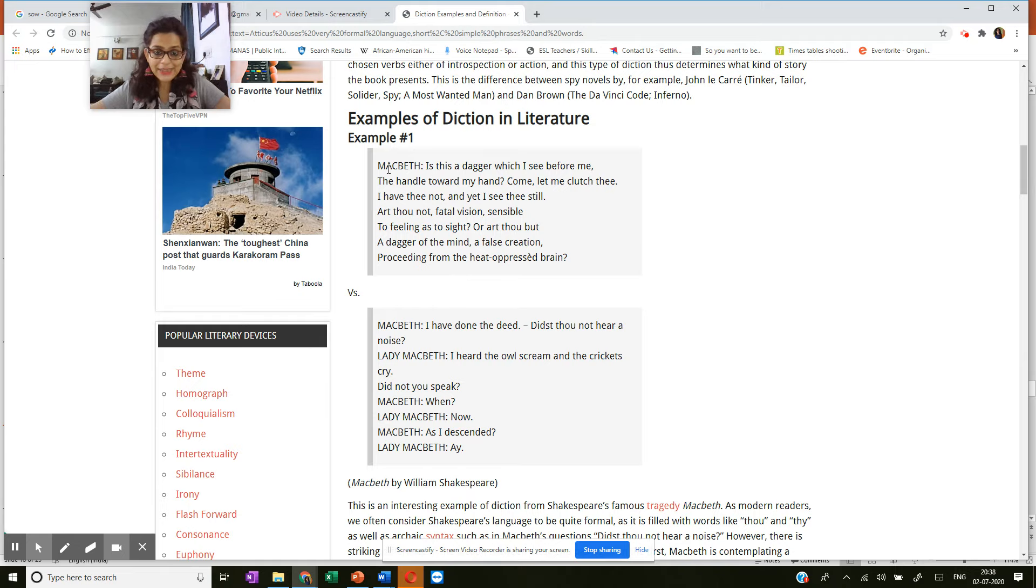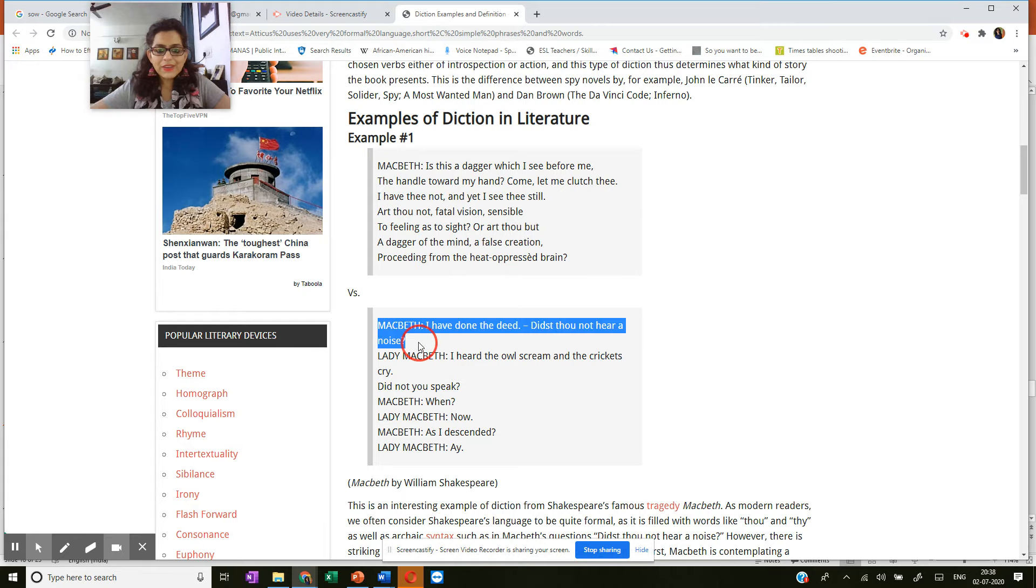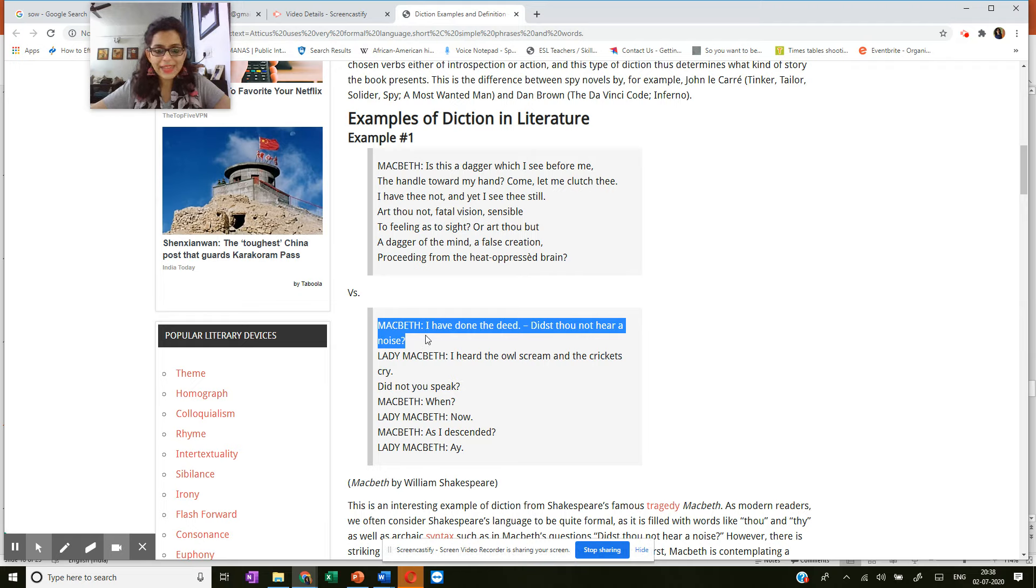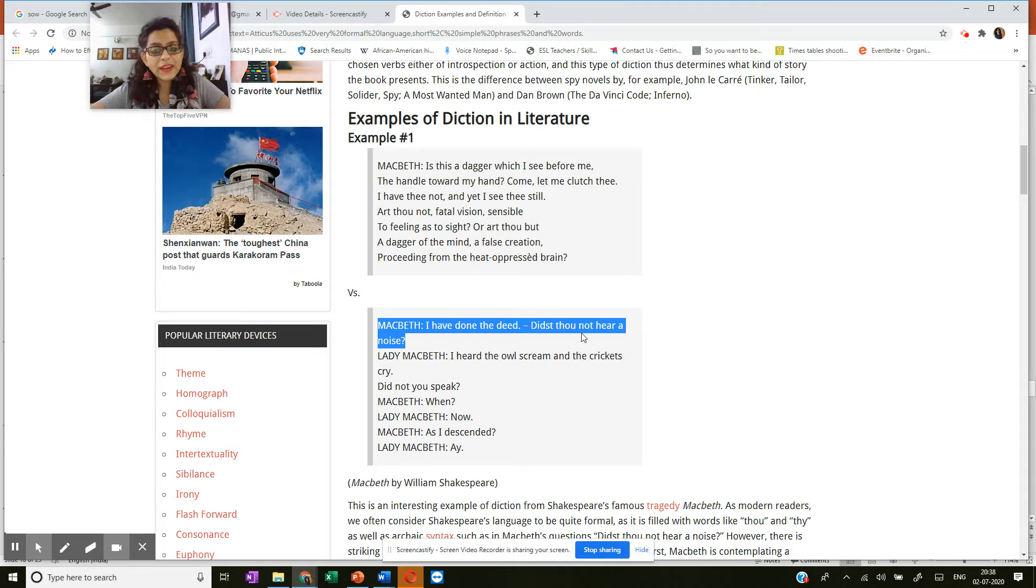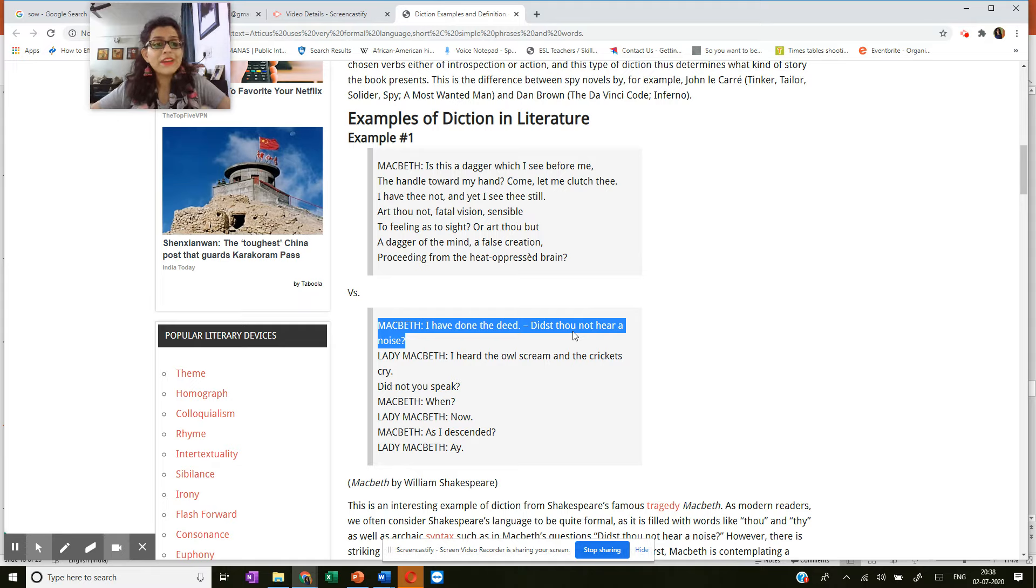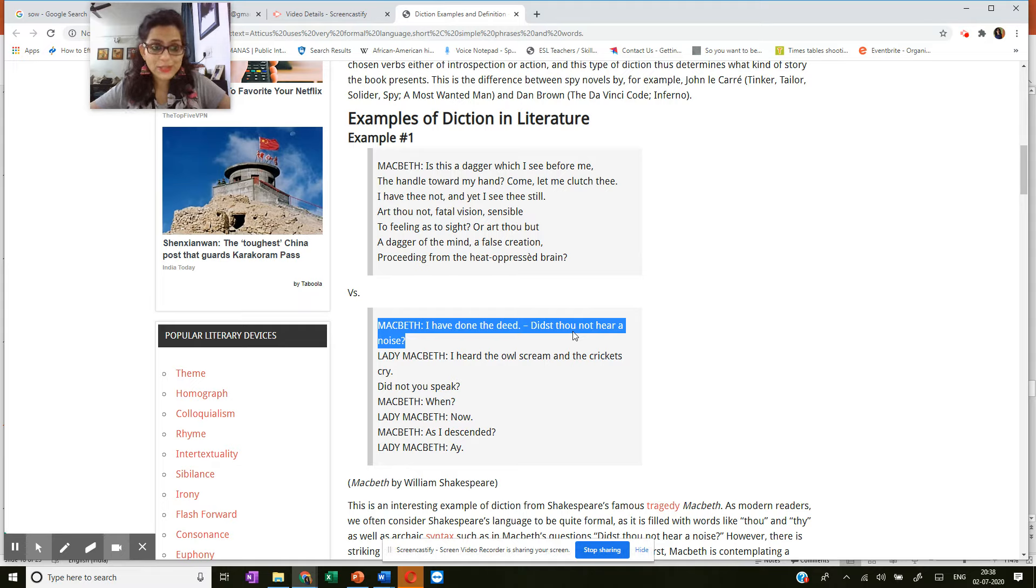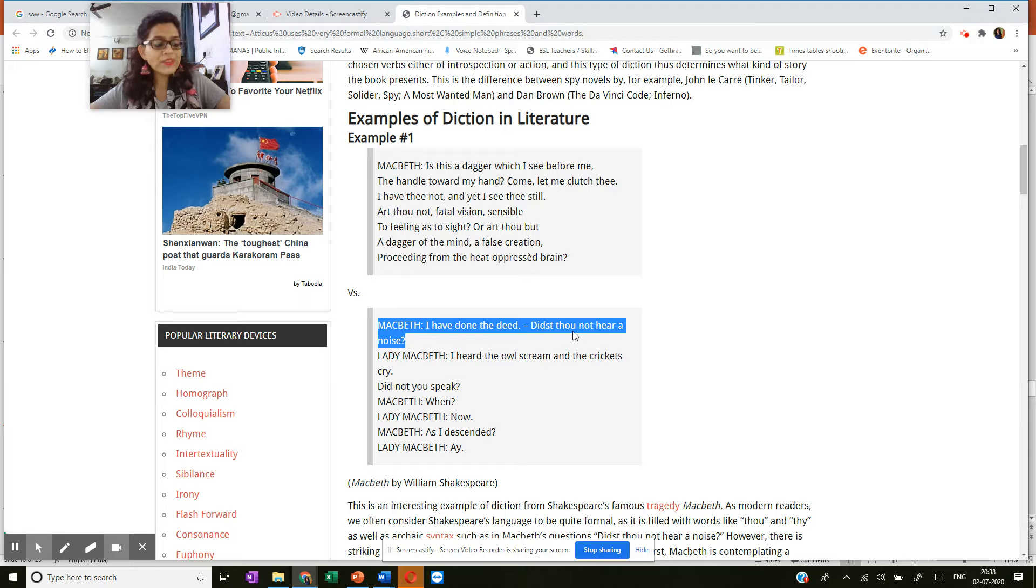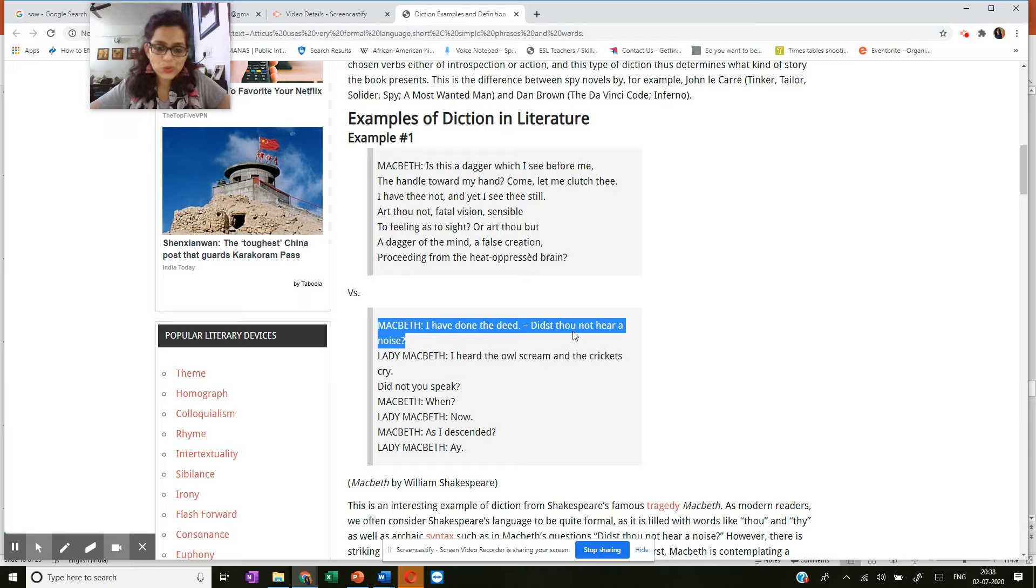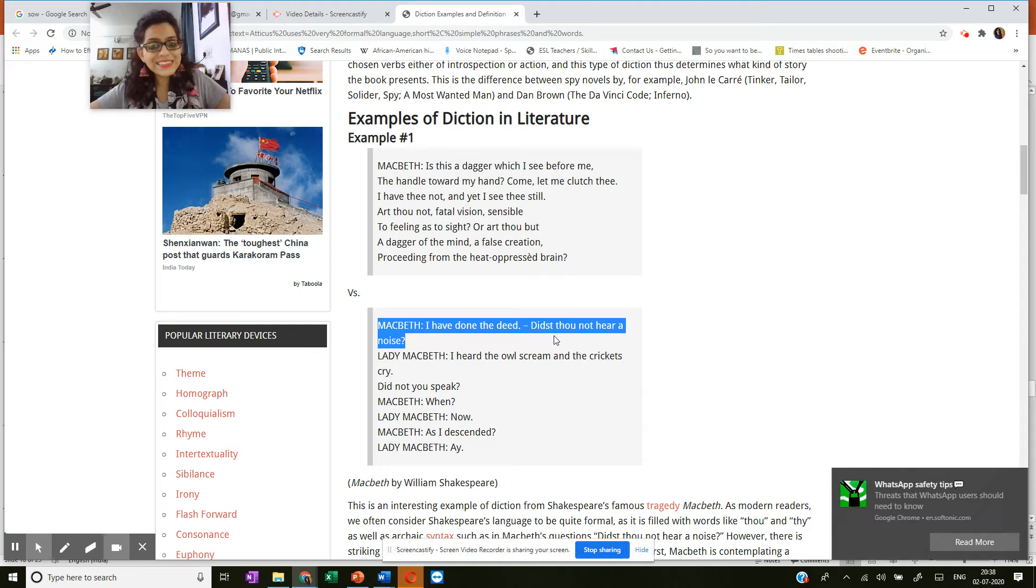And here you see, if you look at this part where Macbeth has killed the king, he has killed King Duncan, and he says, I have done the deed. Didst thou not hear a noise? So didst thou, he's talking to his wife, but it's a very elevated style because he's a general, he's royalty, he's a knight. And obviously he will not use everyday language to talk to his wife.